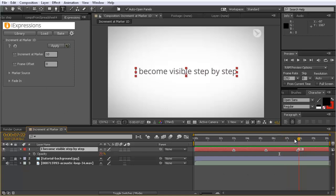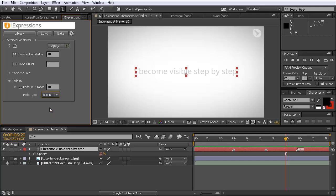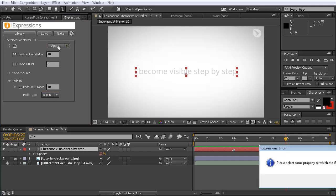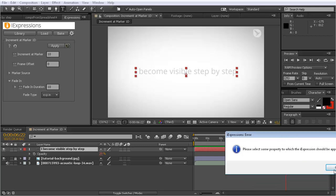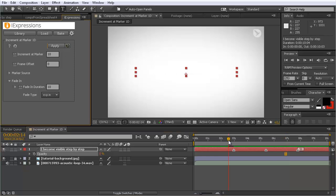Maybe you don't want these changes to be so abrupt. If you don't want them to be so abrupt, you can set some global fade in. You can say each of these should fade in over 10 frames, and you can choose either linear, exponential in, or exponential out. Let's choose exponential in. We need to select the opacity property and click apply. Now you can see it's not abrupt but fades in over 10 frames — one, two, three, six, ten.